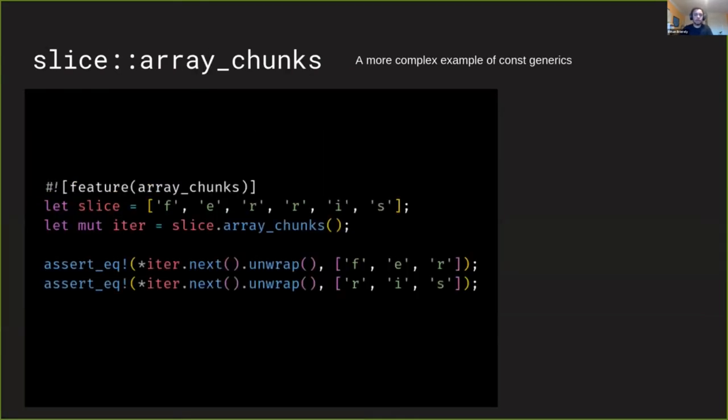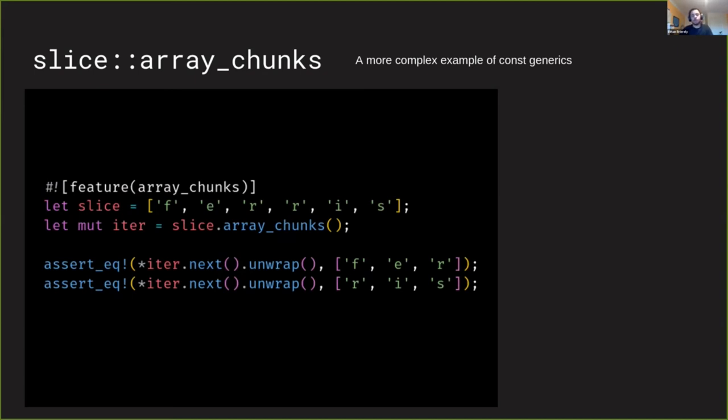I wanted to talk about this method coming to the standard library. It's currently unstable, but with what's been stabilized in the last Rust release, it will probably be stabilized some point in the next few releases. It's called array_chunks and it's a method on slices. So here we have a slice of characters and we're breaking it up into chunks of three characters.